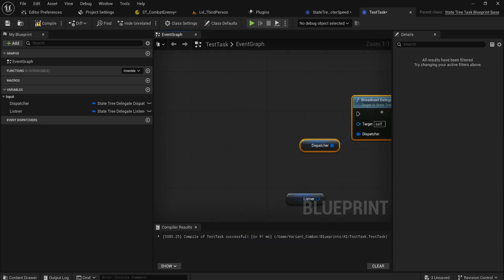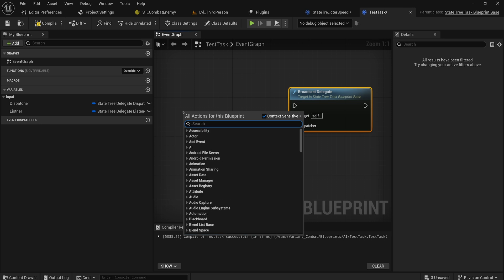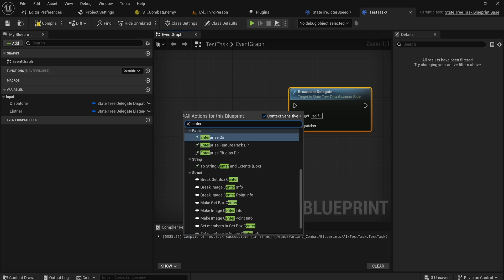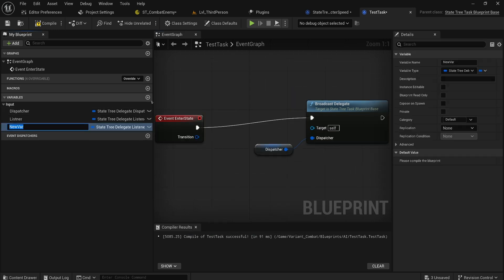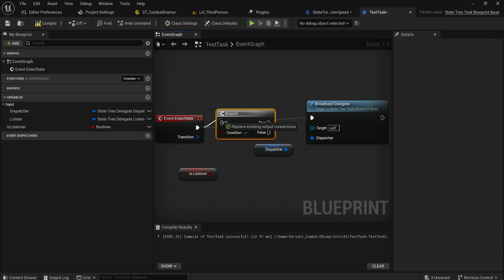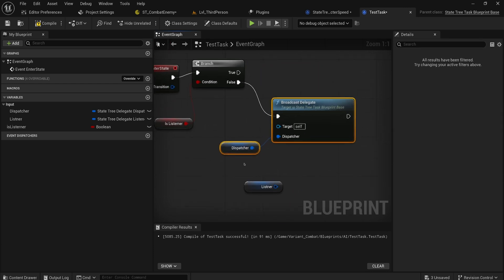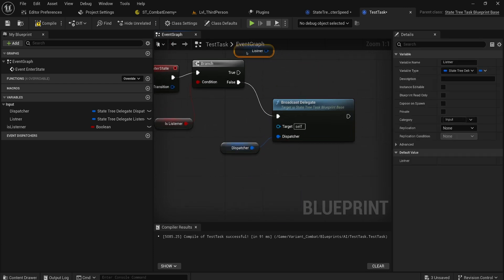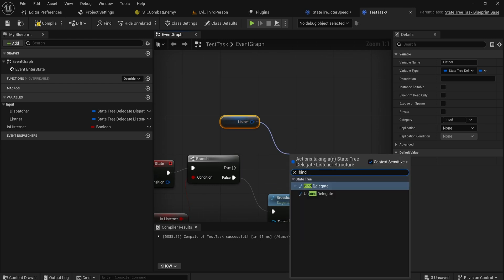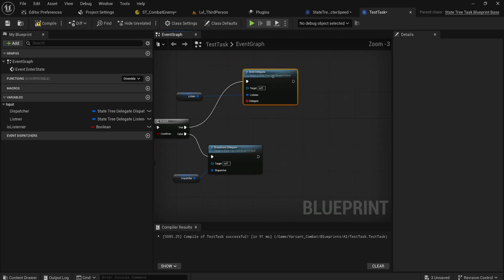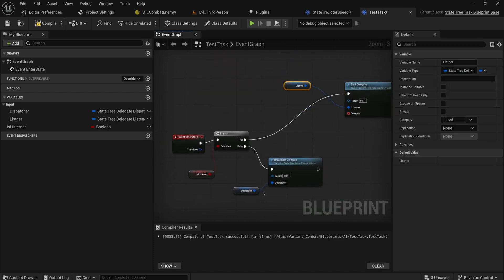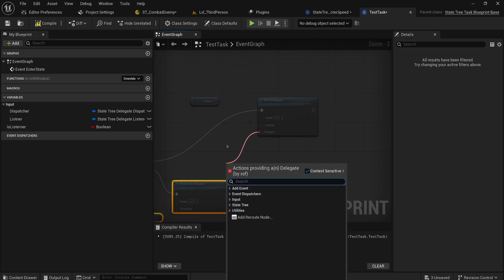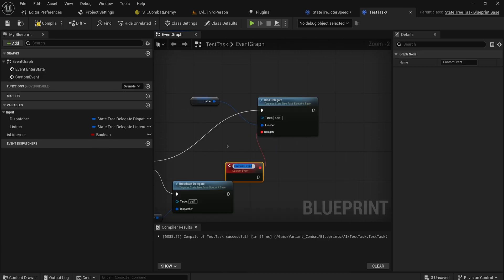We can broadcast this delegate however we want and then if we have a listener, let's say we have there's just two different events. We can bind the delegate and now we need to bind it to something and that will be the code that runs whenever this thing gets a signal from the thing that it's listening to. So we can say like custom events, this will be run on delegate heard or something like that.